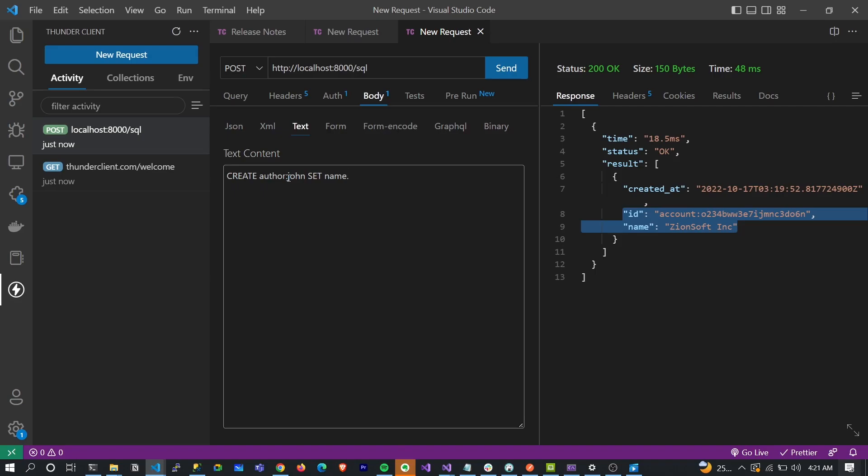Look at how we have linking done in SurrealDB, which brings that document nature out of it. I'm going to have name.first_name, which means all of these properties should be within the name object. Let's say this is 'Zion'.